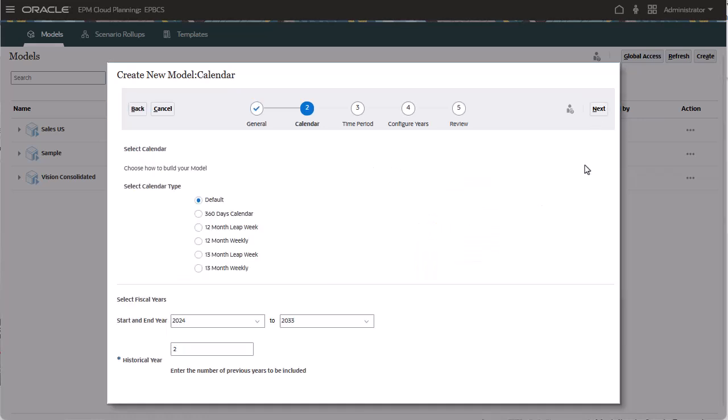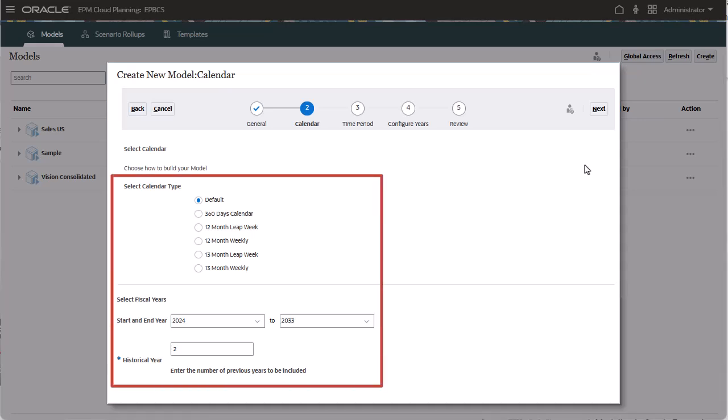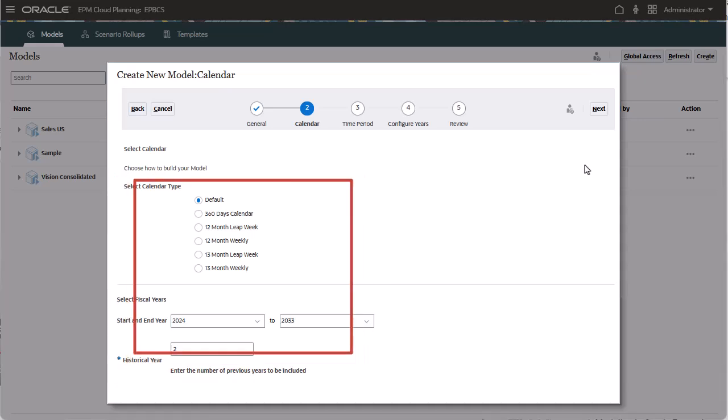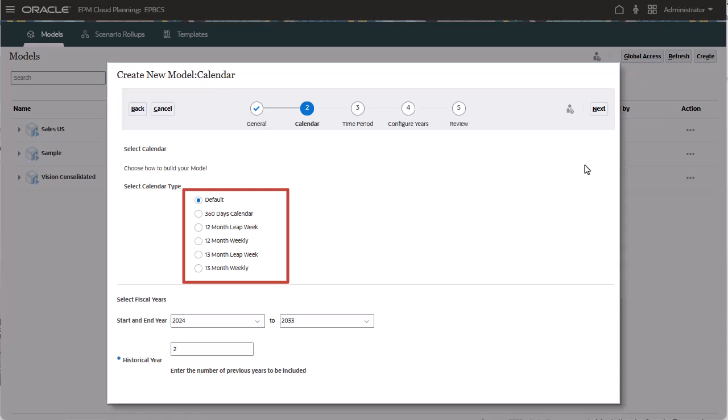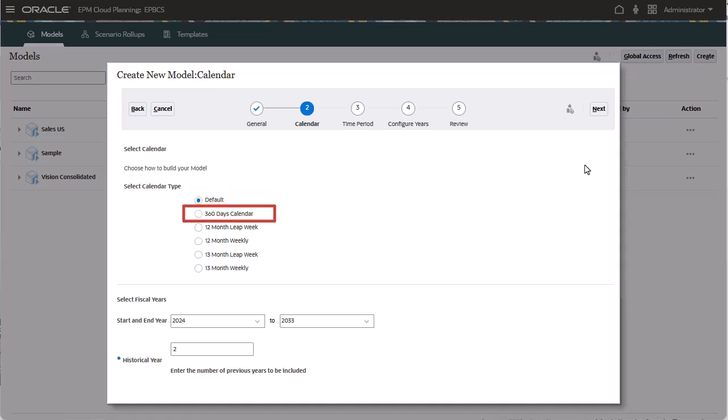For models created based on a template, you need to select your time periods. Select a calendar type. You can choose from a variety of options, which include a standard calendar that adjusts for leap years, a calendar with 360 days, or a 12- or 13-month calendar, some with leap week options. I'll accept all the default options.